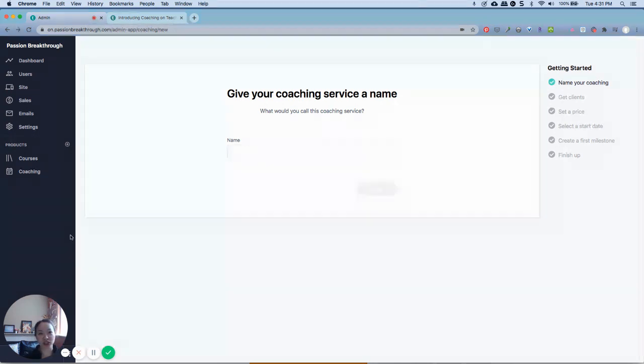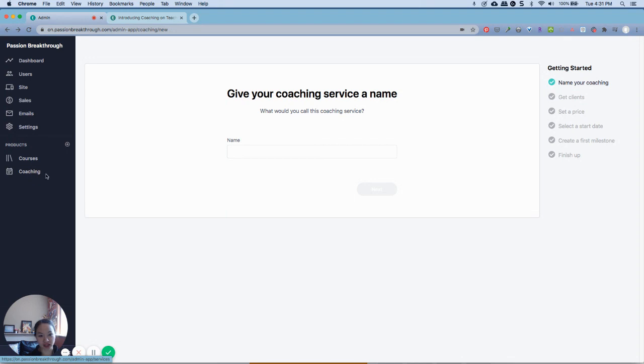On your dashboard in your admin page in Teachable, on the left-hand side, you will see now there's two different types of products: courses and coaching.